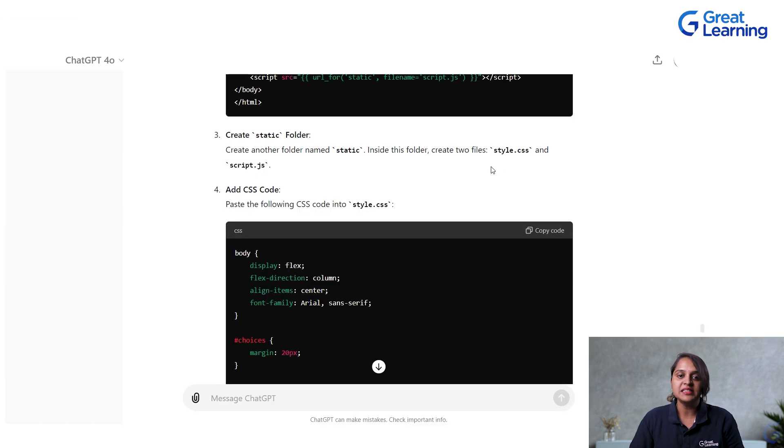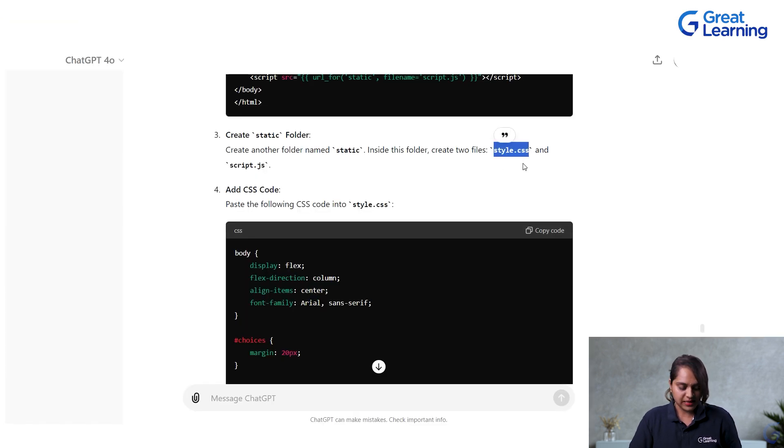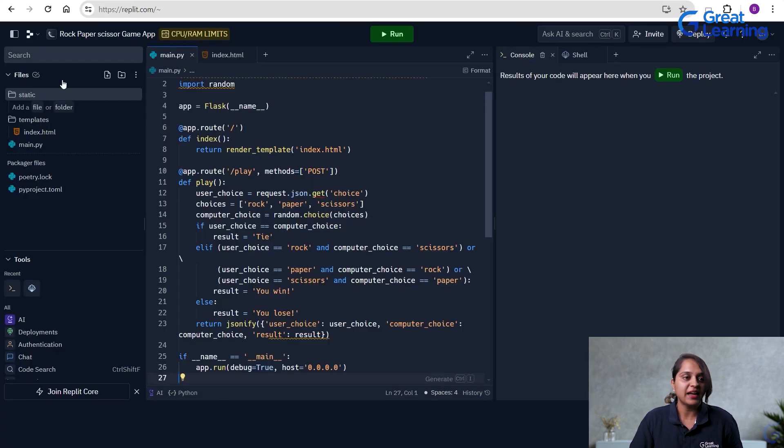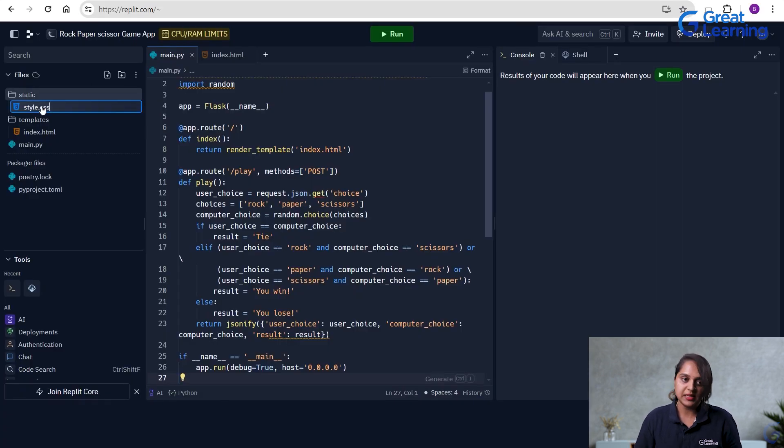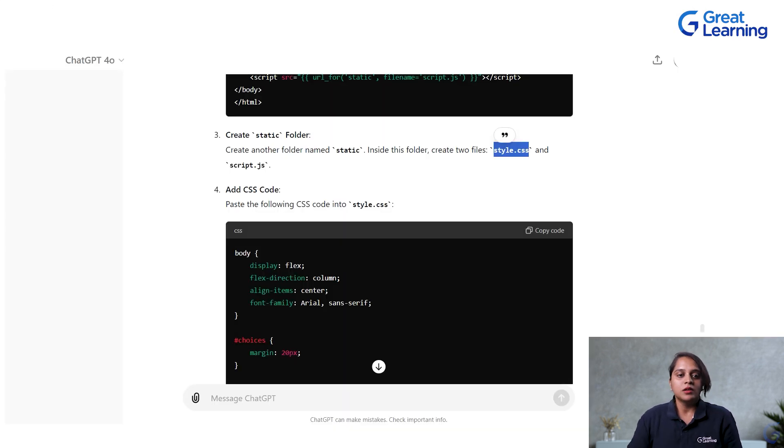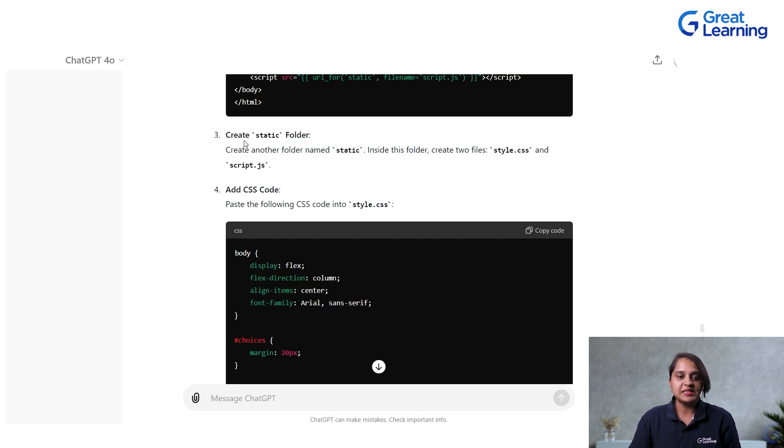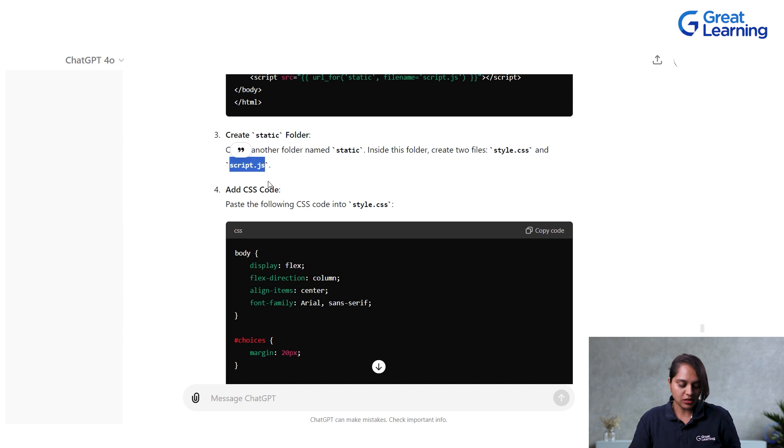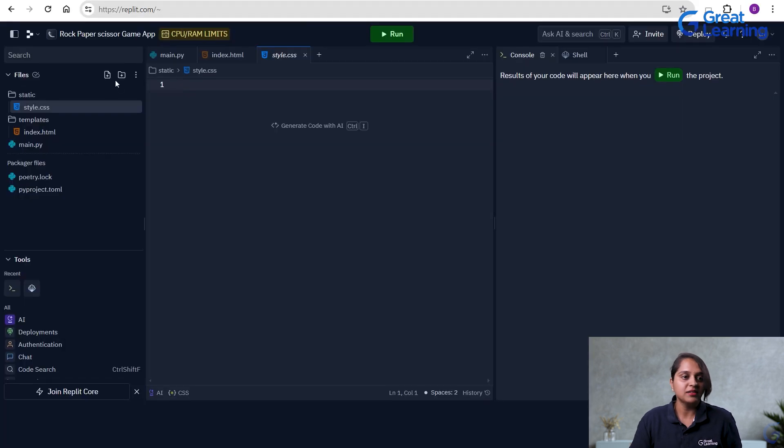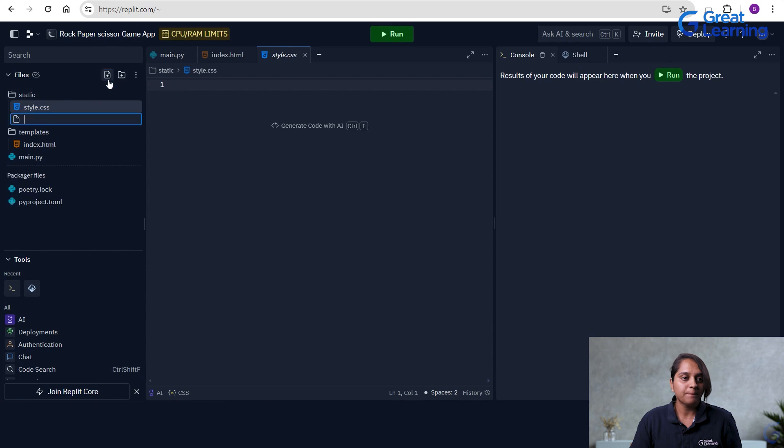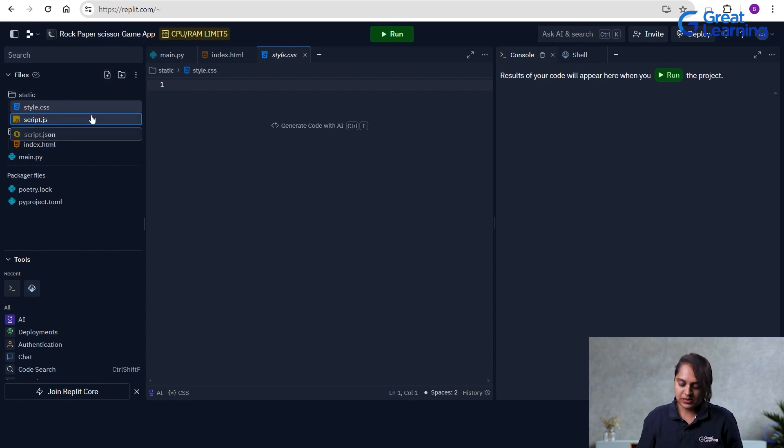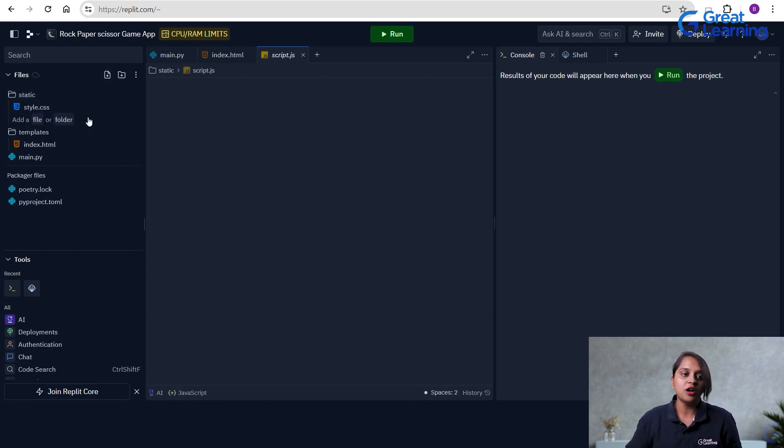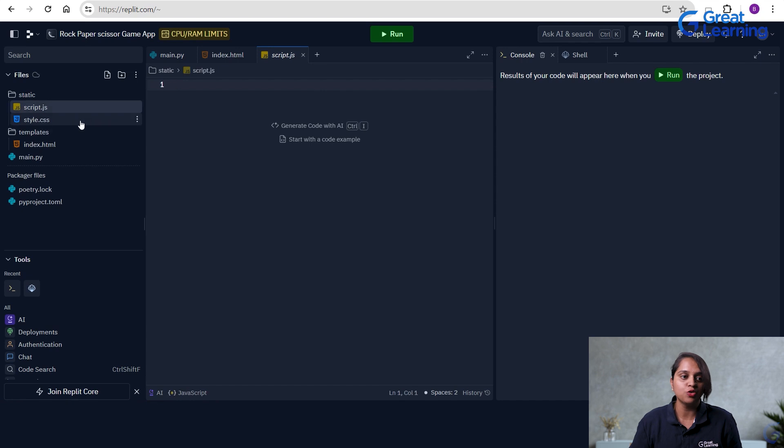And inside that we have to create two files now. One is style.css. I will name a file as static.css. Now after naming my one file name as CSS, other file name is script.js. I will create another file inside this by name script.js. I have created two files inside static folder now.